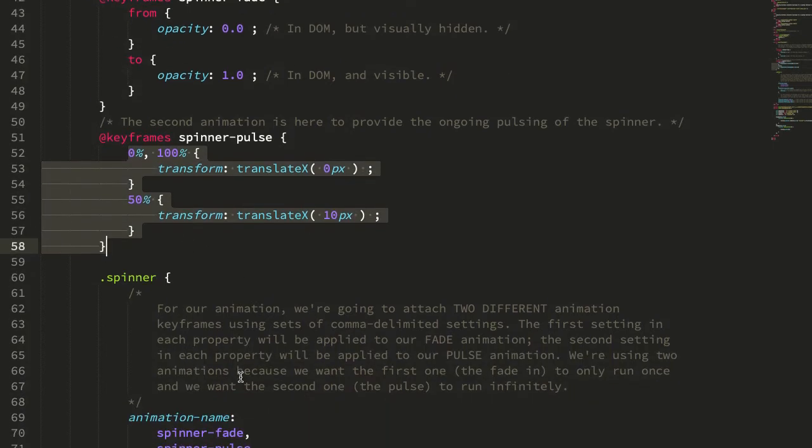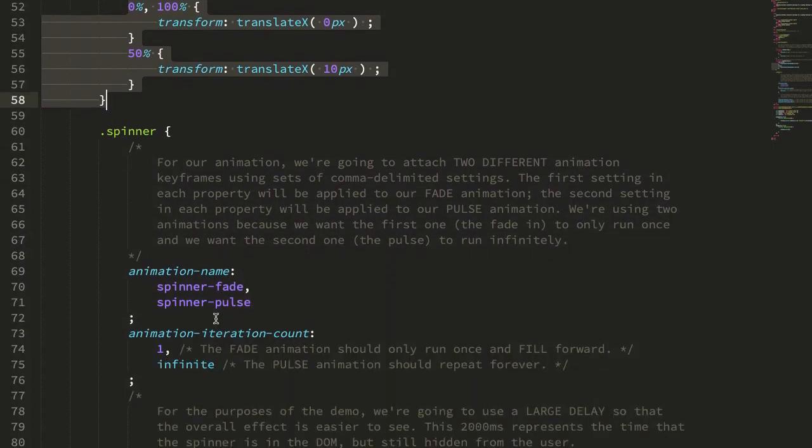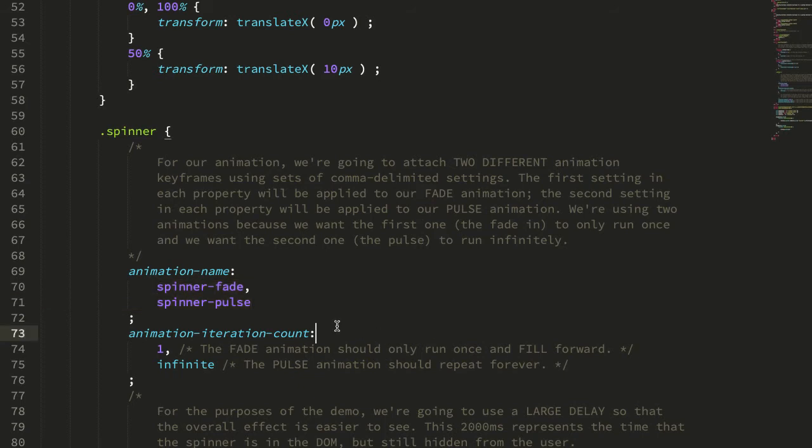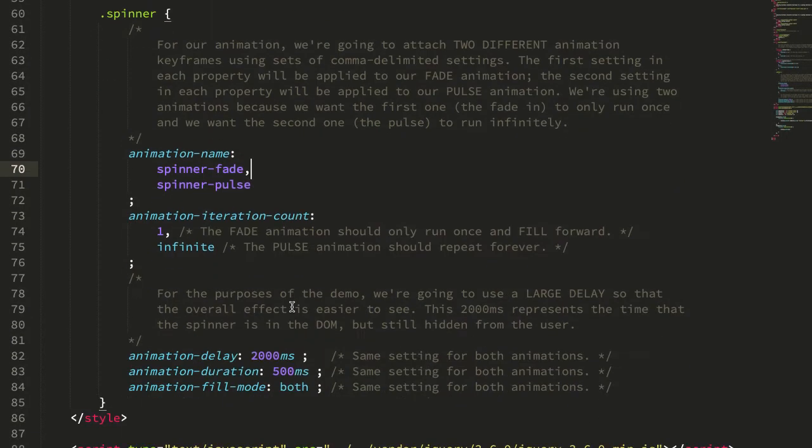So what we can do is apply two different animations to the same element, but then have them run with different iteration counts. So you can see we're using a comma delimited set of properties, one to apply the fade, one to apply the pulse.